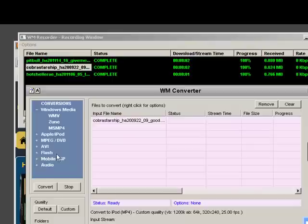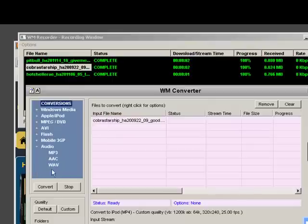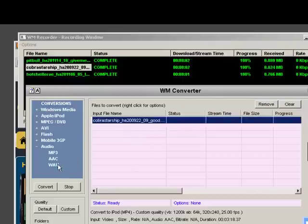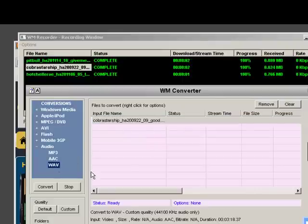And I just can choose from any of these conversion options. I'll choose Wave. And then I just click Convert.